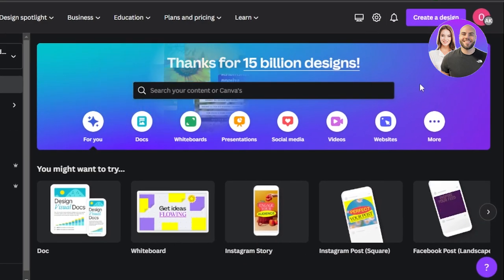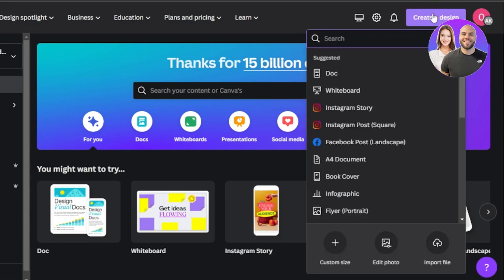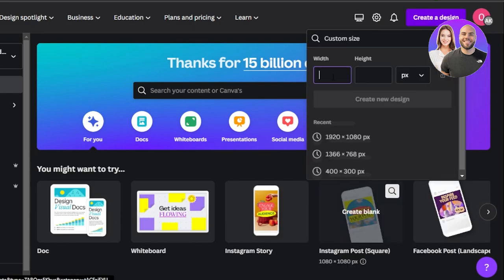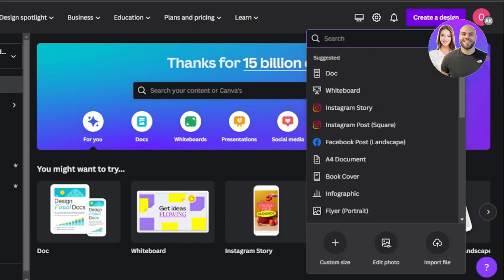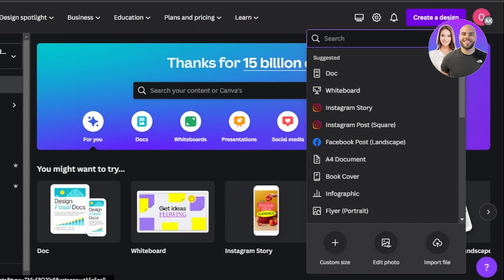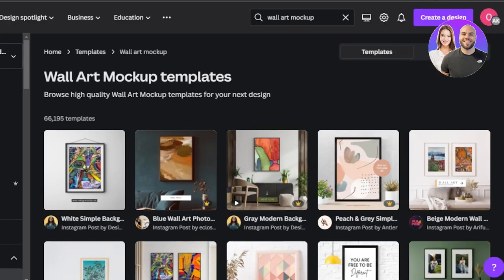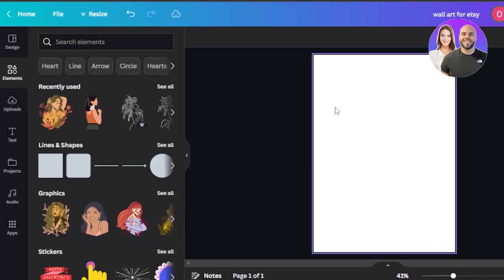For wall art, I actually go with a simple A4 paper, but you can use a custom size — sometimes customers give you sizing according to their bedroom. You can click on custom size, enter the width and the height, and create the art. I'm going to go with the A4 size and get to the canvas.